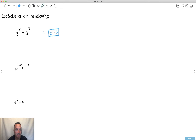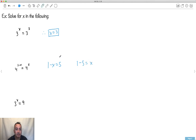How about this one? Same base — 4 to the power of whatever, and 4 to the power of whatever. Because of that same base, I can equate the exponents: 1 minus x equals 5. I move the x to the right, making it plus x, and move the 5 to the left, making it minus 5. So 1 minus 5 is minus 4, giving x equals minus 4. You can check: 1 minus minus 4 gives you 5.